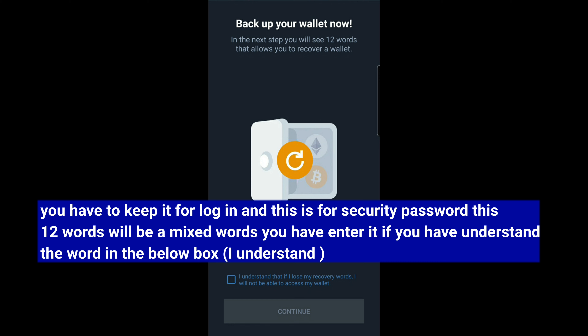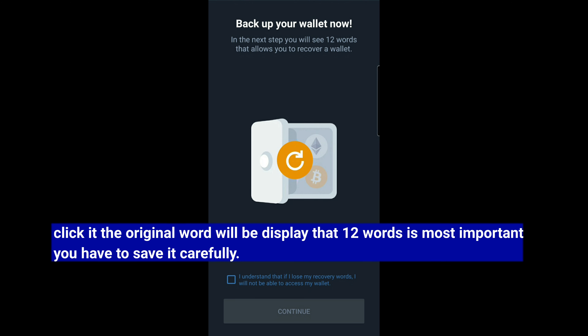For security purposes, you can get your 12 words. These are mixed words. You can download the key, click and continue. You need to know what your 12 words are. If you have the 12 words, you can save them.